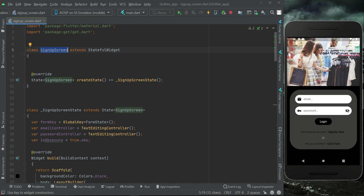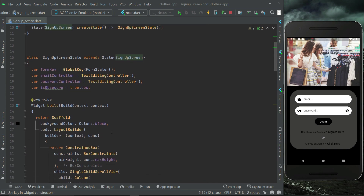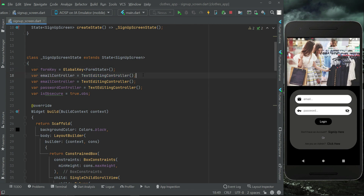One more thing we need on our signup screen is a name field. Copy-paste the existing field and give it the name 'nameController'.